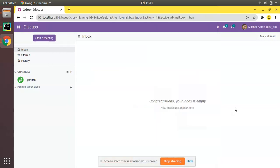Hello, good morning all. Today in this video we are going to discuss how to link a menu and action in Odoo. In the previous two videos we have created menus and a window action, and now we will be discussing how to link this action to the menu that we have already created.